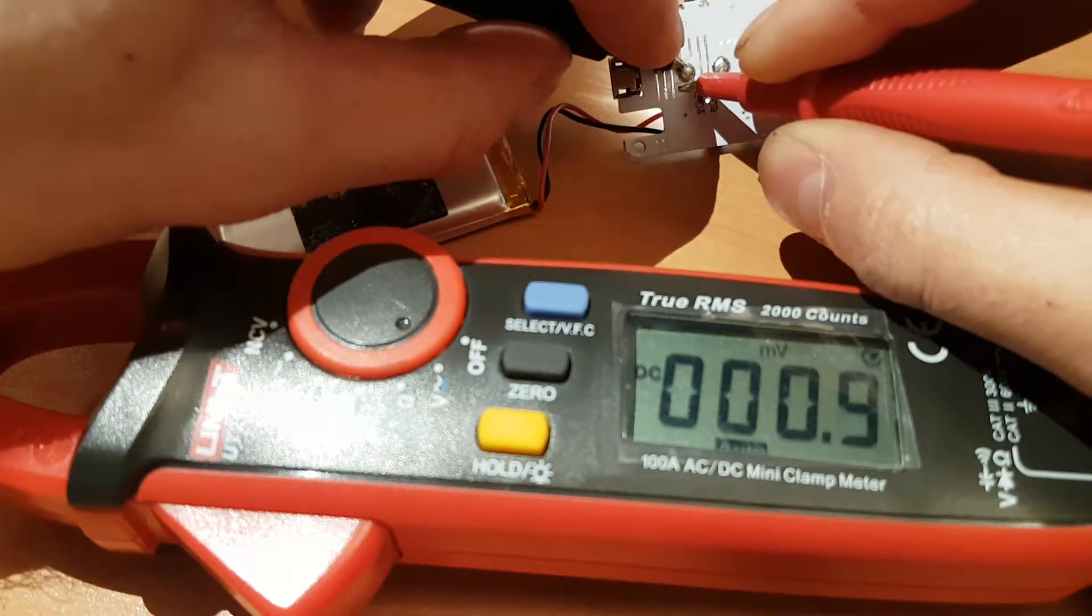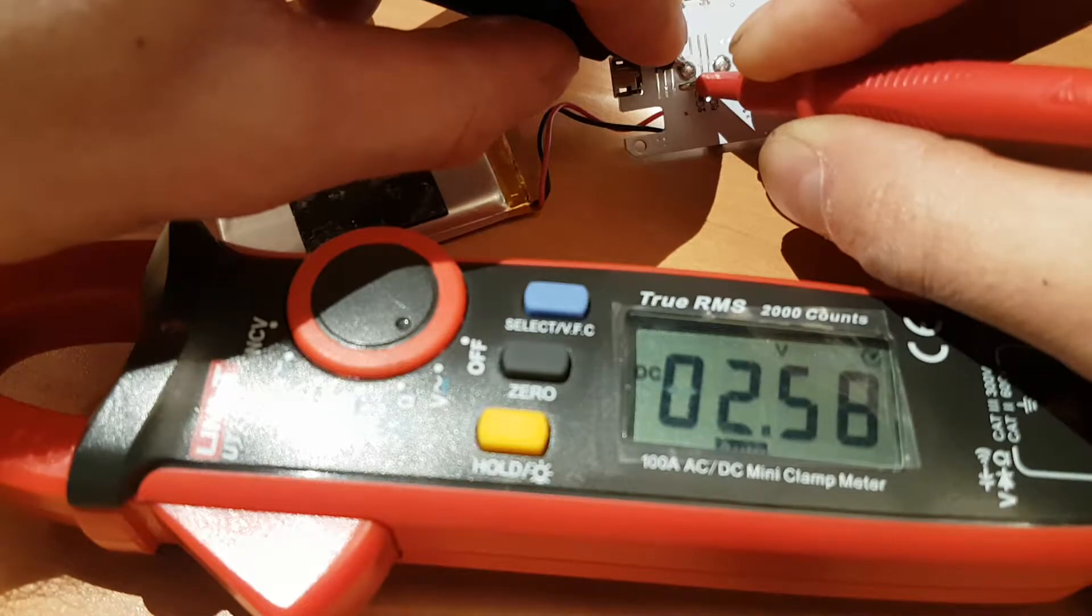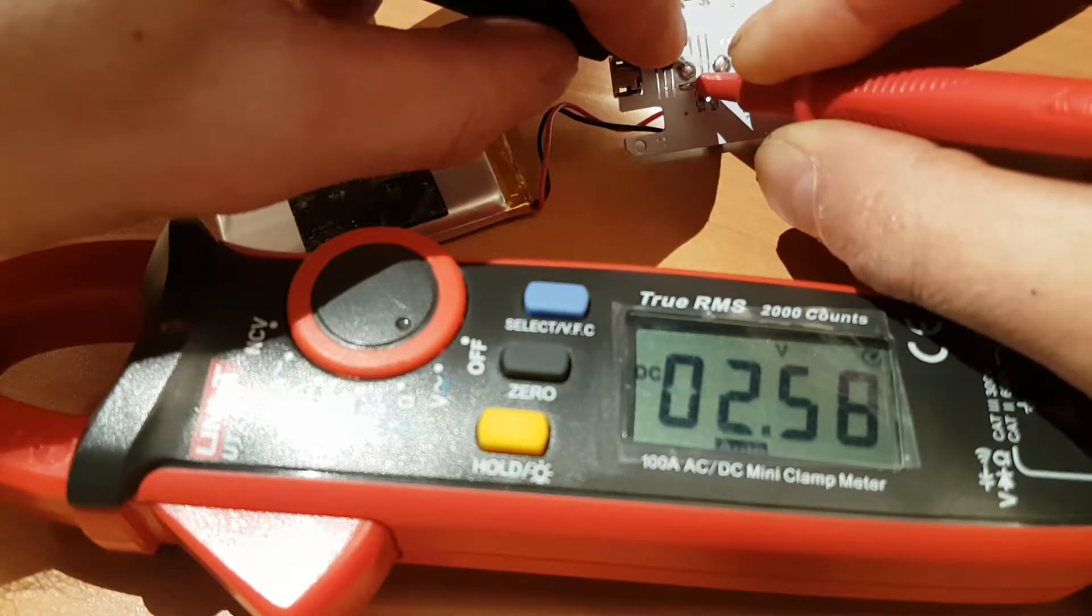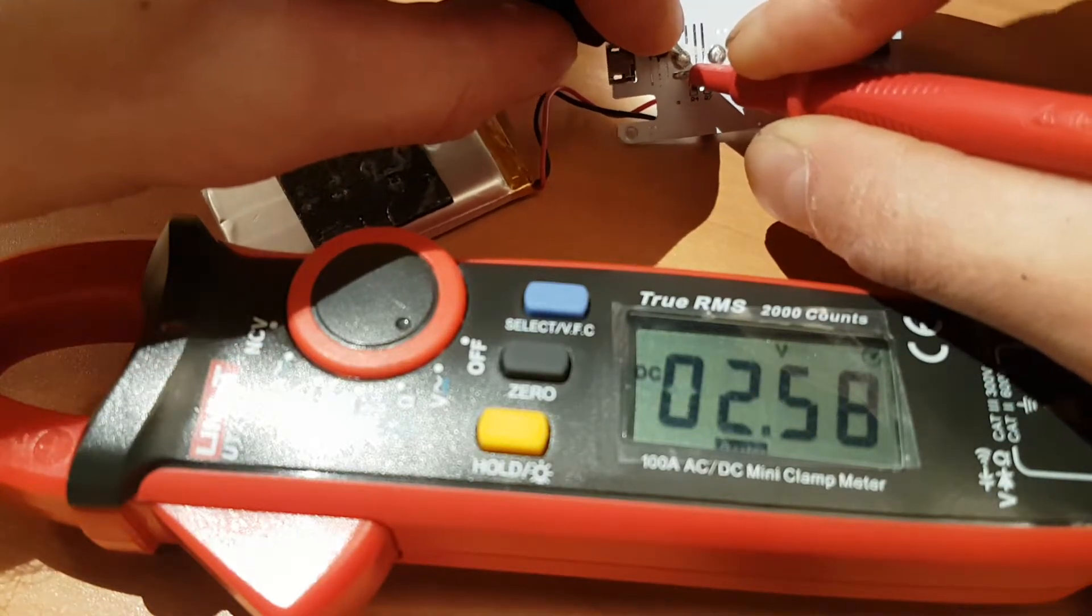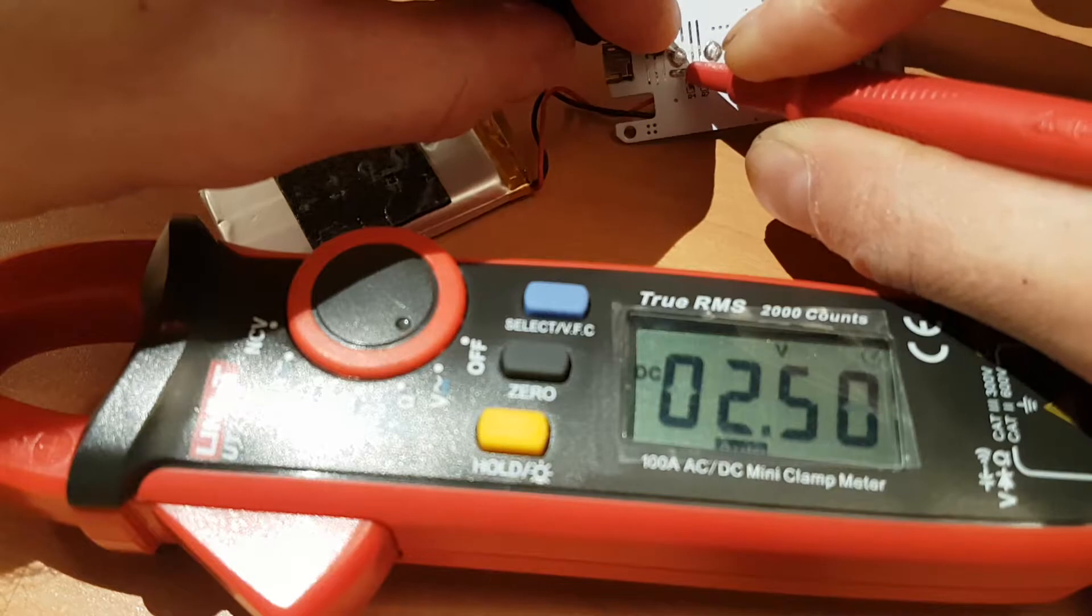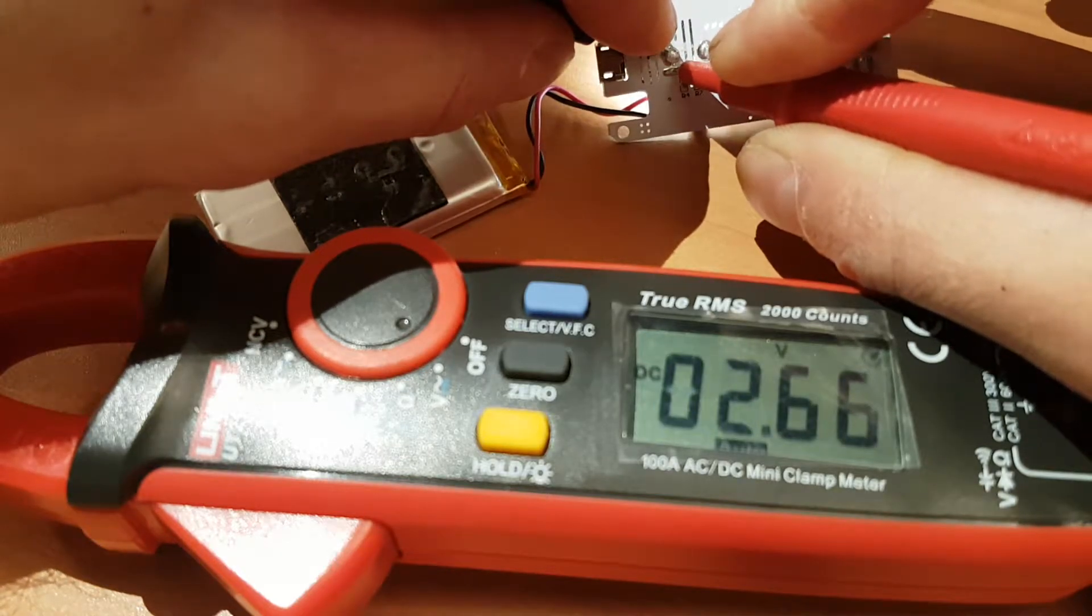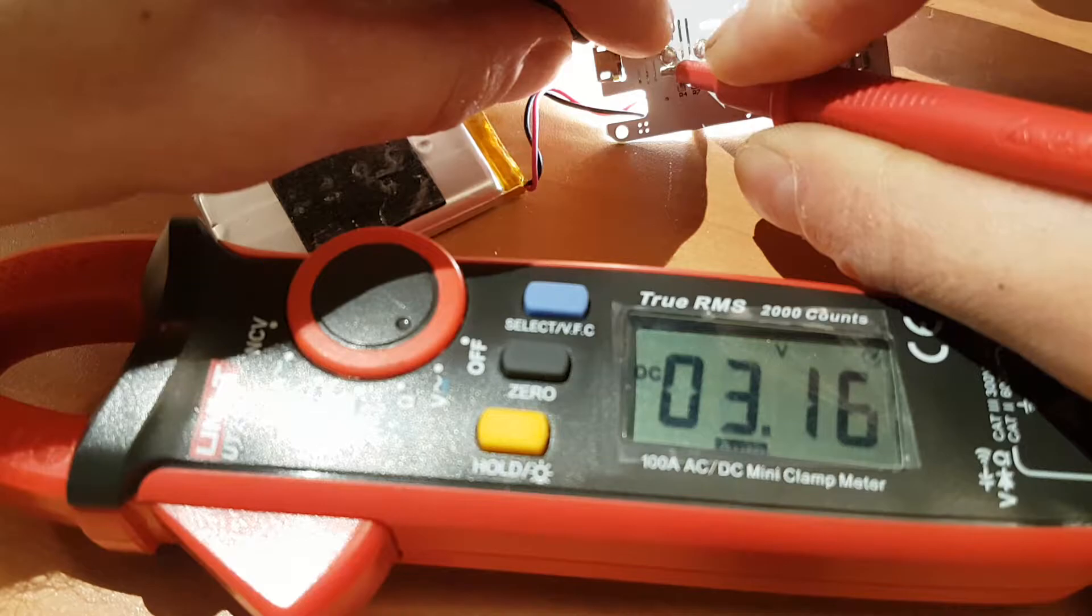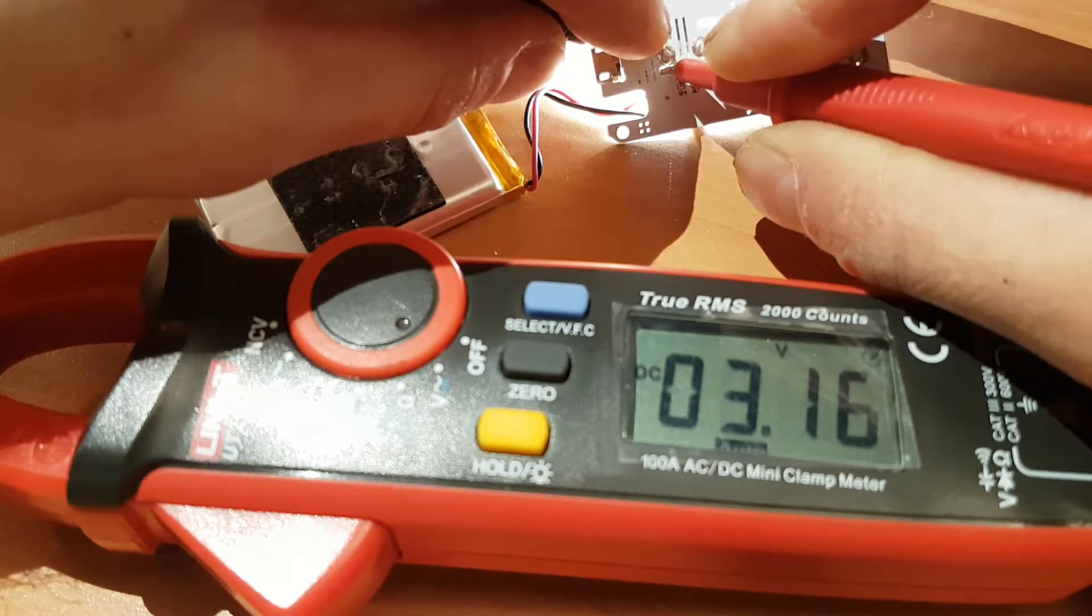Okay so 2.58, it's off, it's medium, 2.6, then high, 3.16 volts.